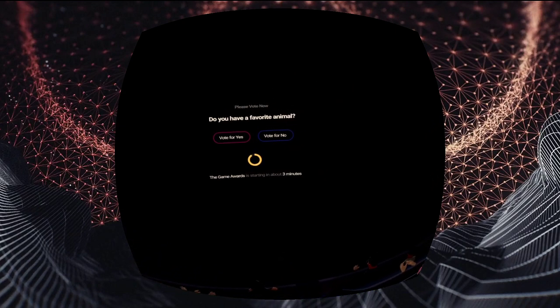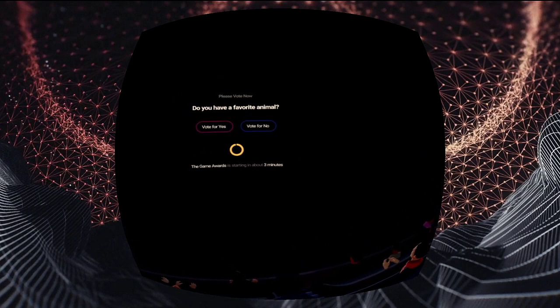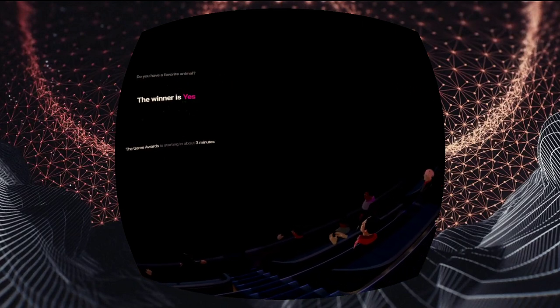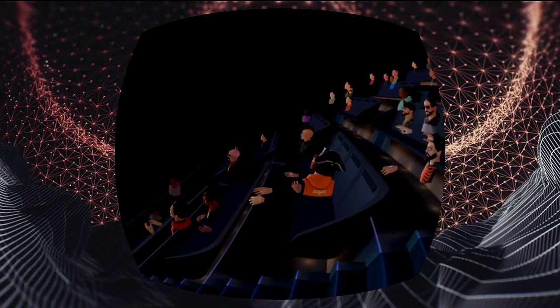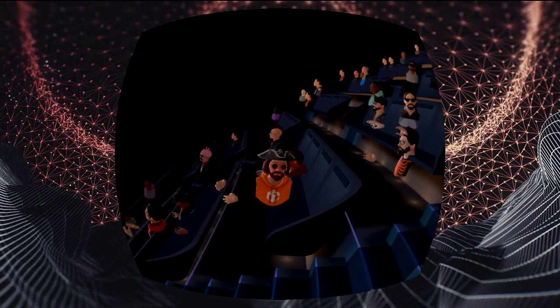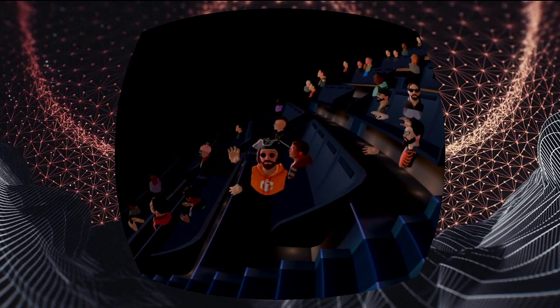I'm just gonna go ahead and let this roll. Got a couple minutes before the show. Got myself muted. There's a good few people here.